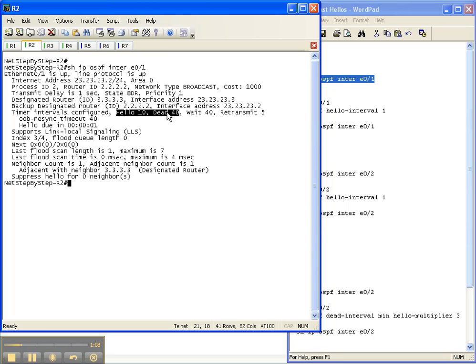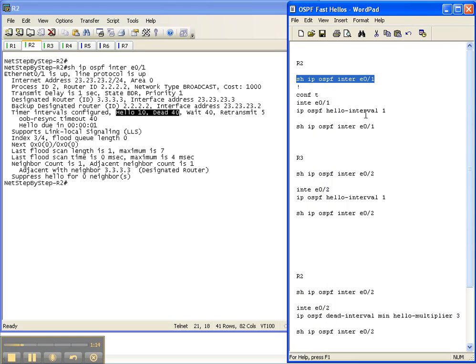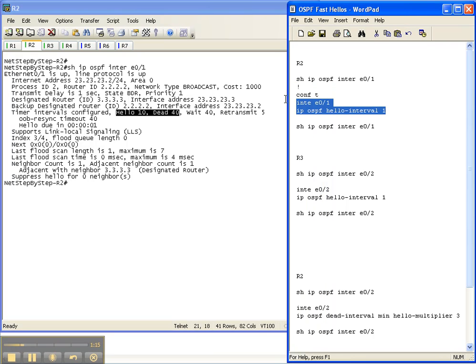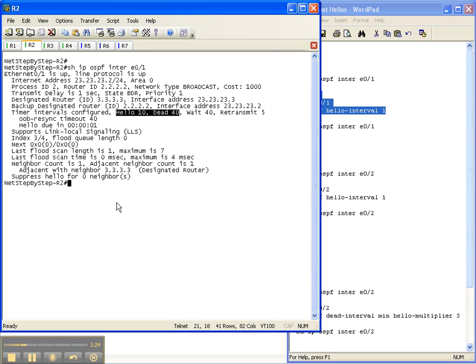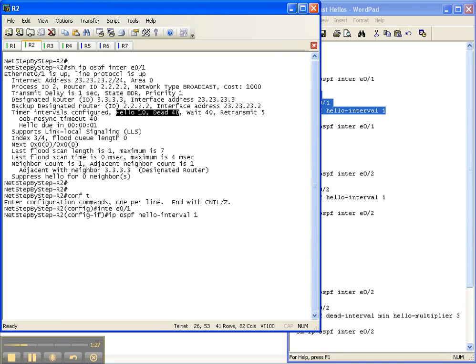Also, point-to-point hello and dead timers are also 10 and 40. So let's change that. We're going to change the hello interval to 1, which is 1 per second. By default then, the dead timer should be 4 because the dead timer is 4 times the hello.